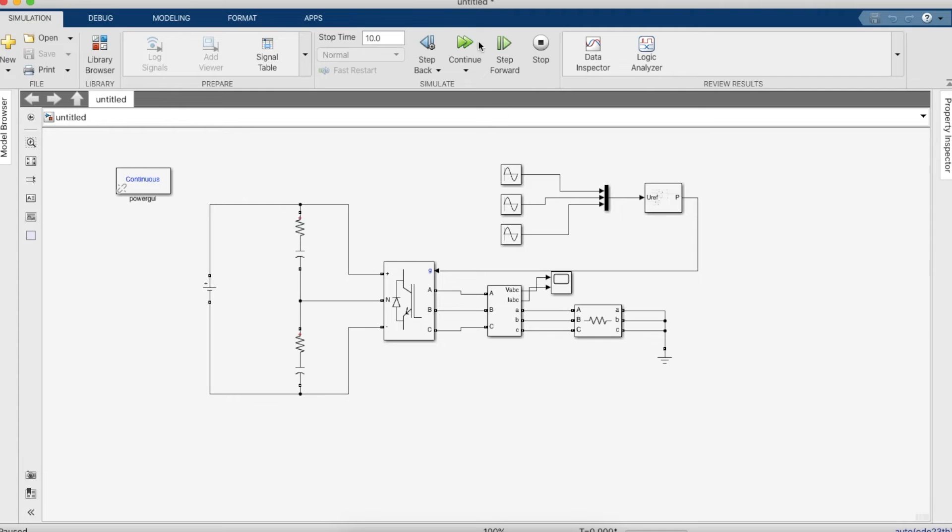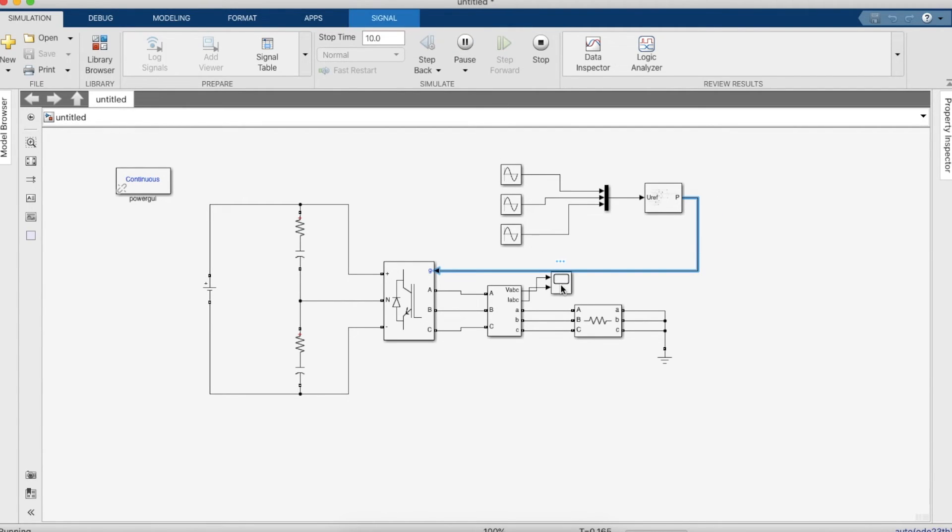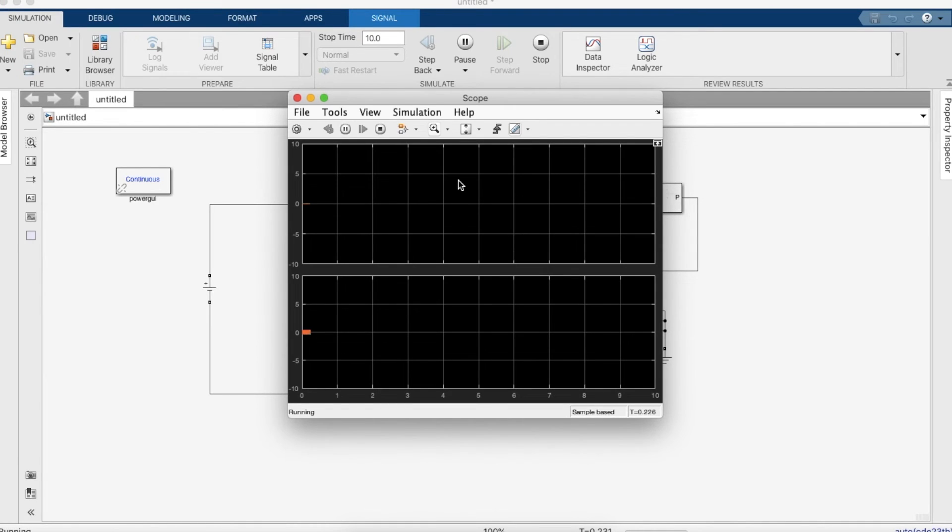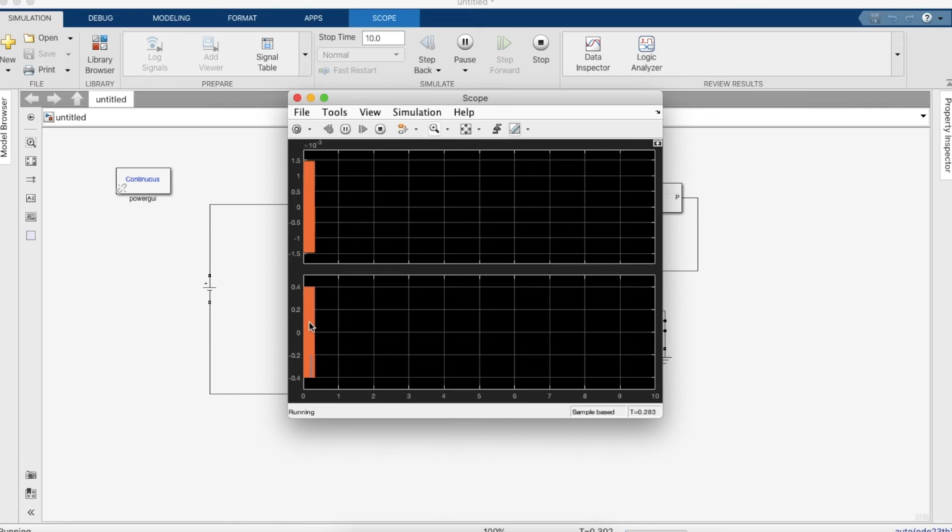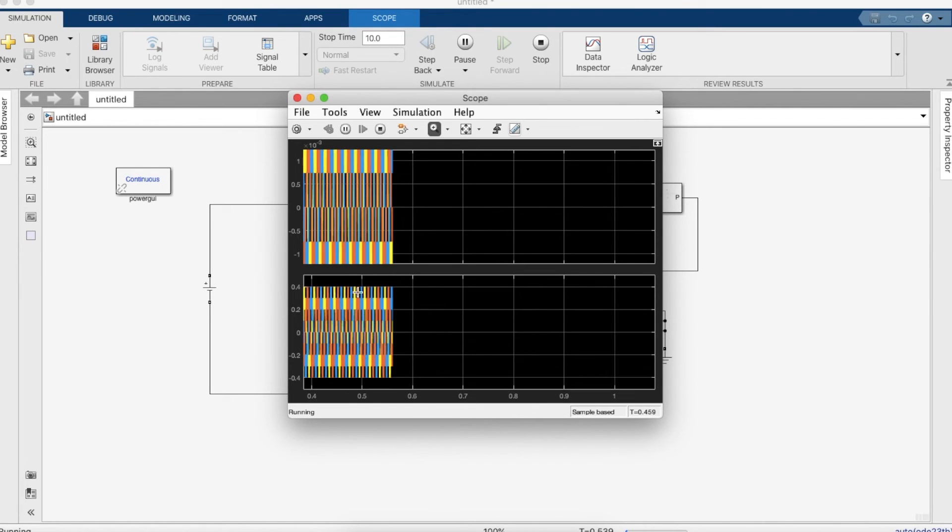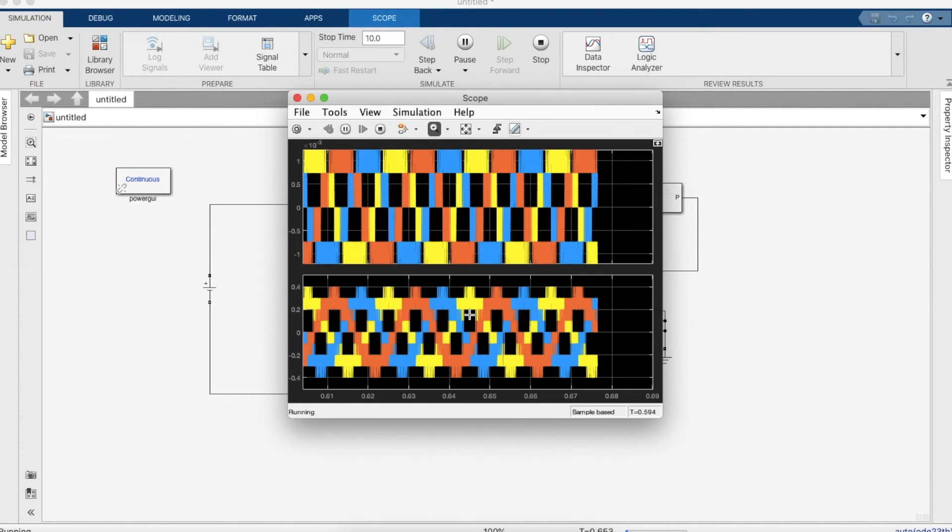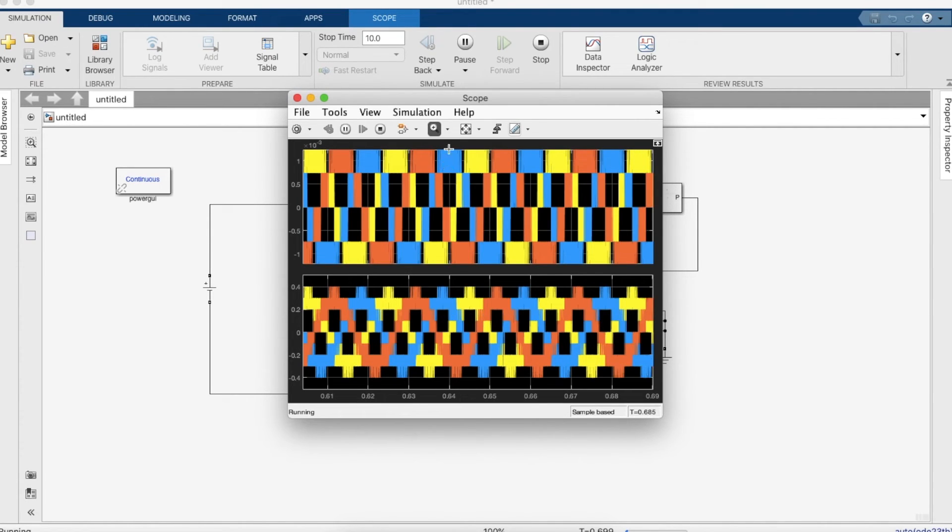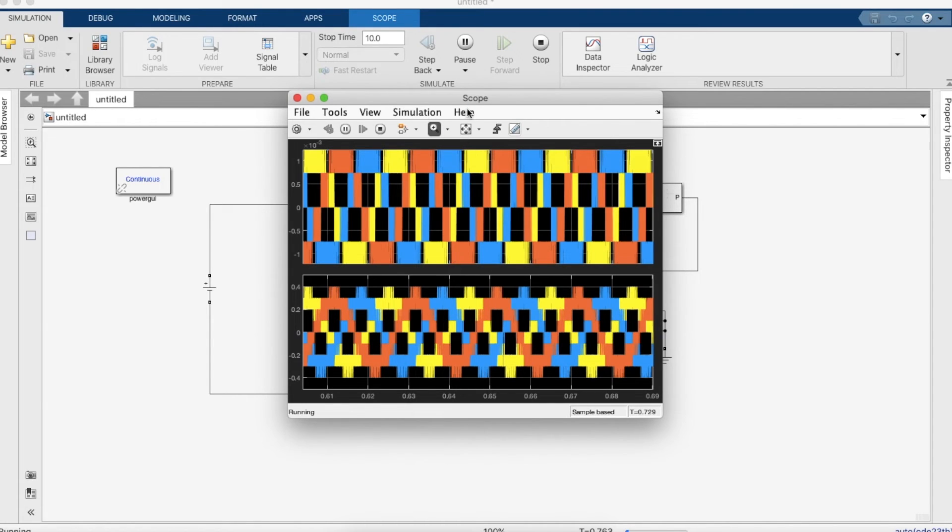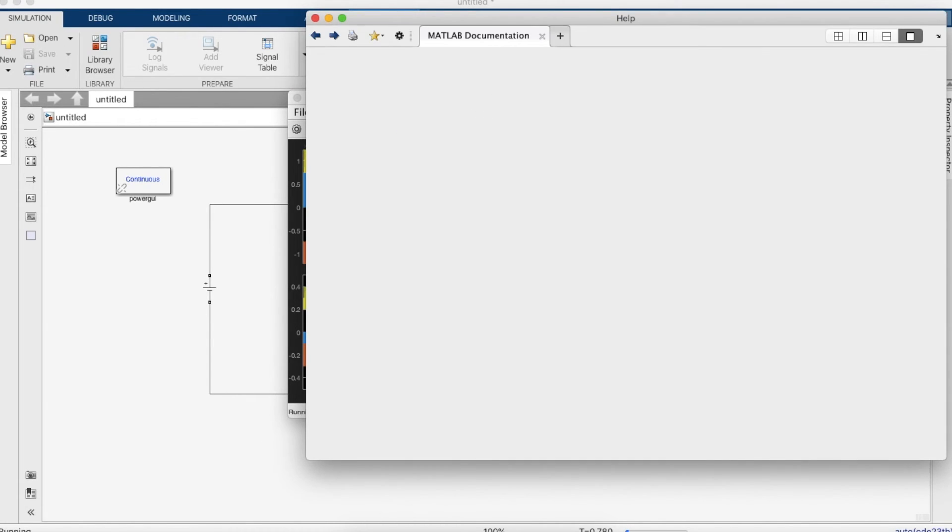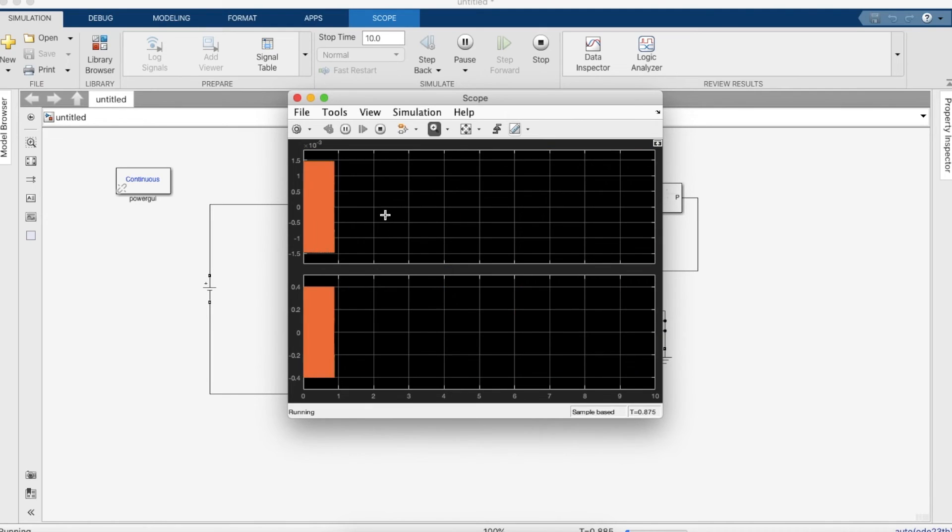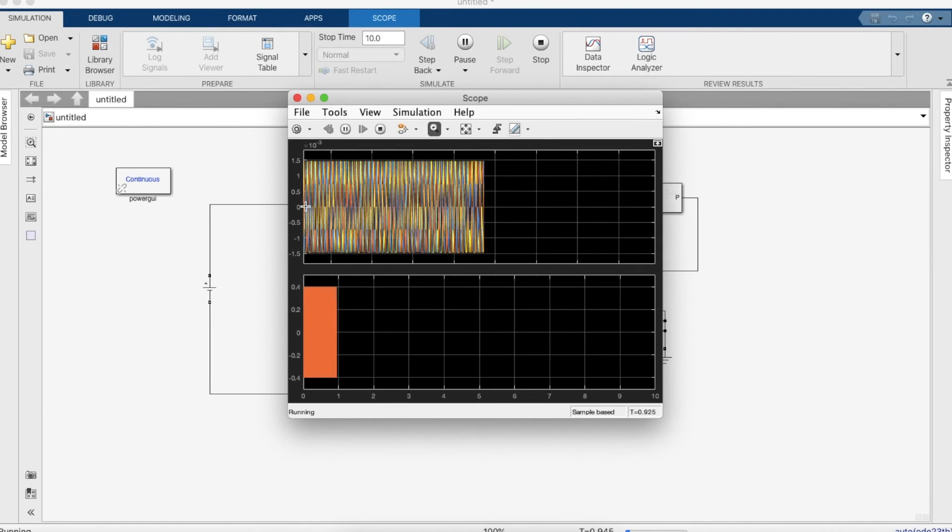As you can see the simulation takes quite a while, it's pretty slow. Taking the scope we get the output. If you zoom in, as you guys can see the obtained output is in fact a three level inverted output where it has become from AC to DC. Let me just zoom in again.